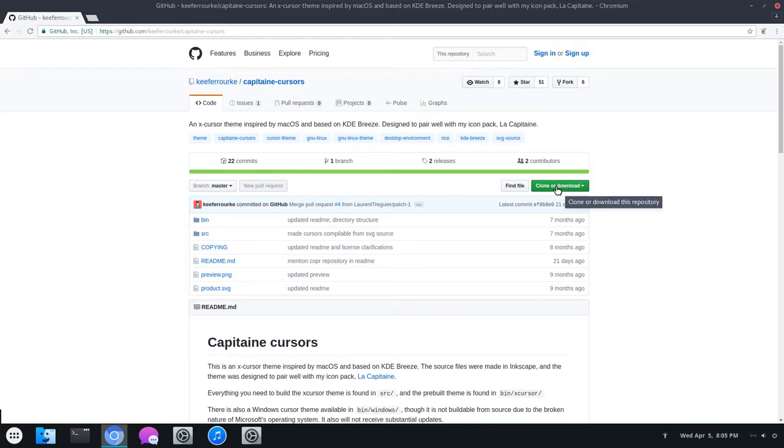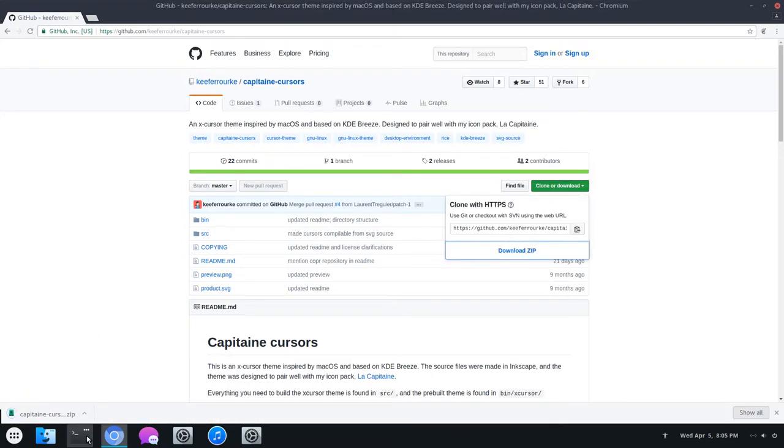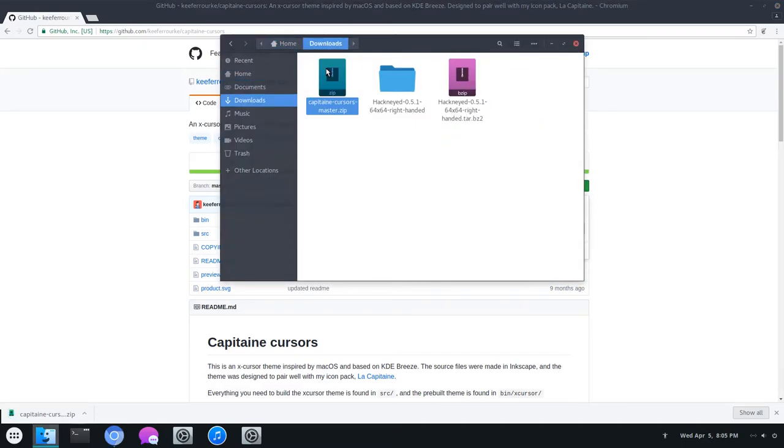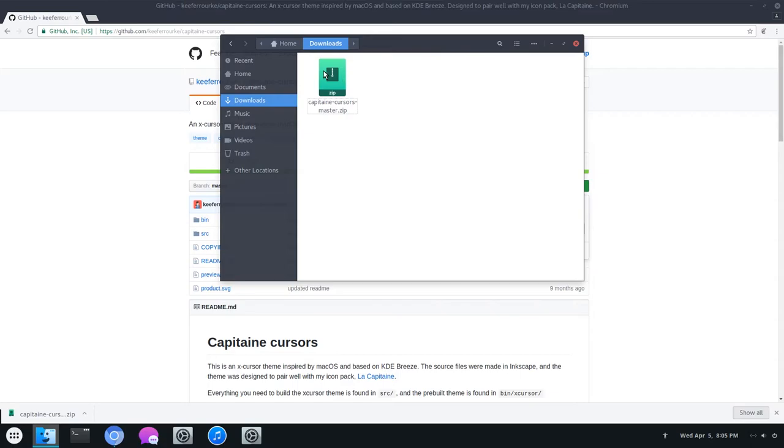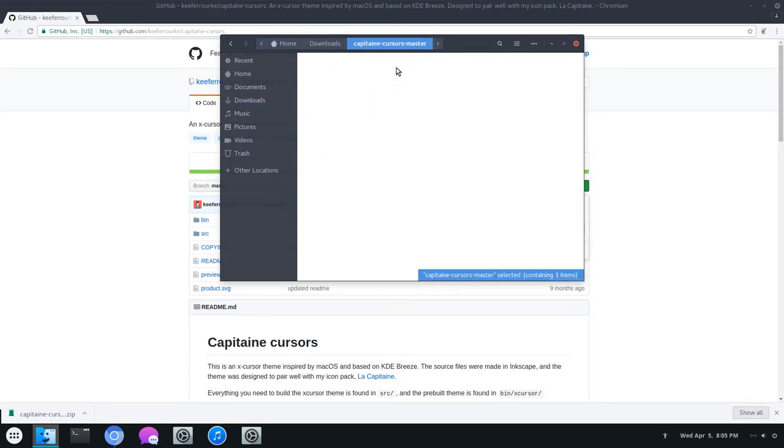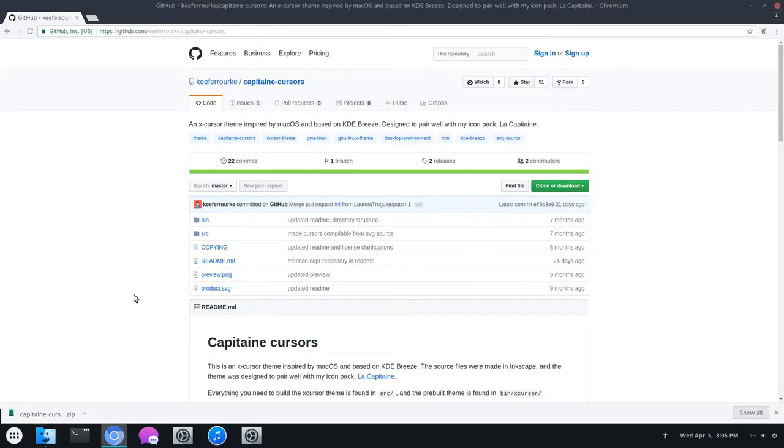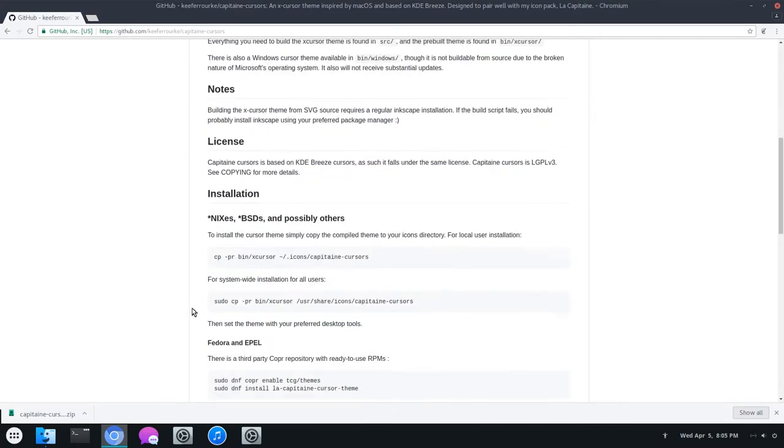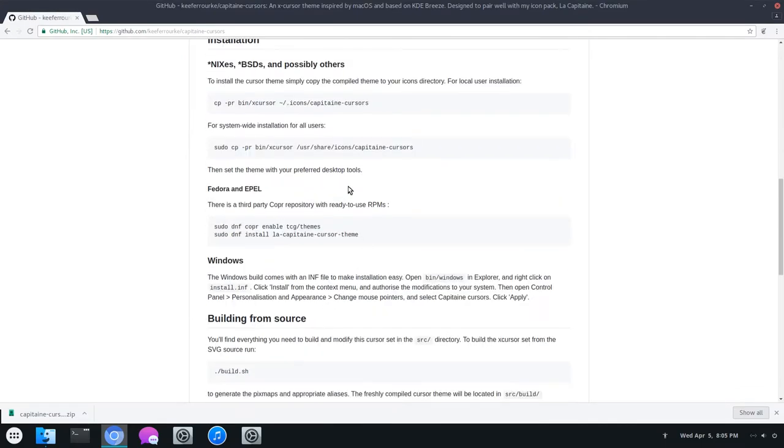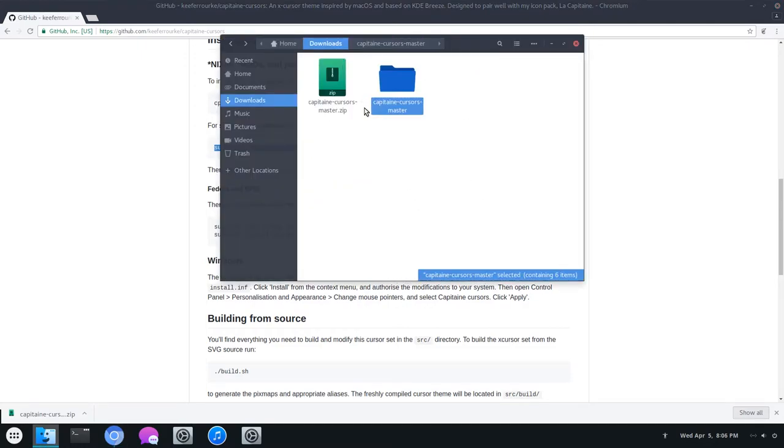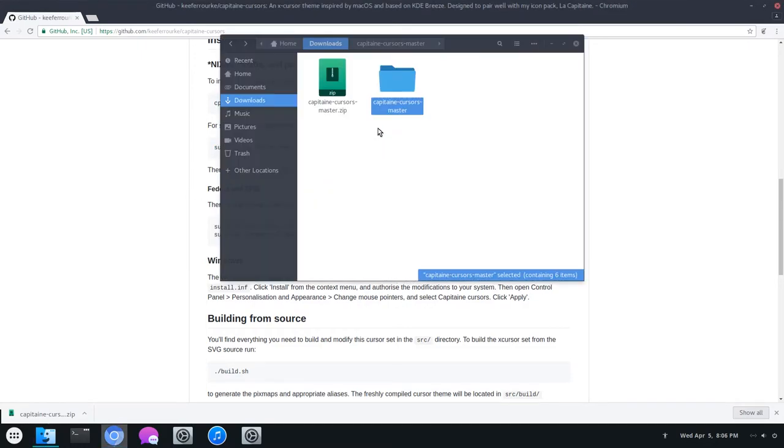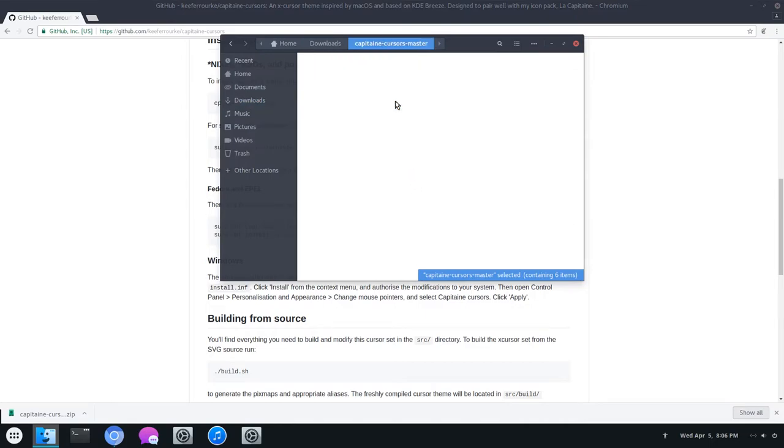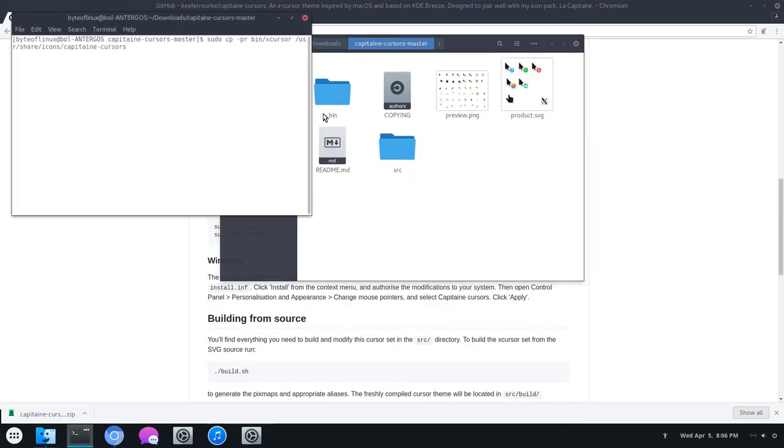From here, you can just click Clone or Download and download the zip file. Again, open up a file manager and extract that file. From here you have the instructions. What we're going to do is run this right here. Go over here and go inside the folder, open a terminal, and run this command.